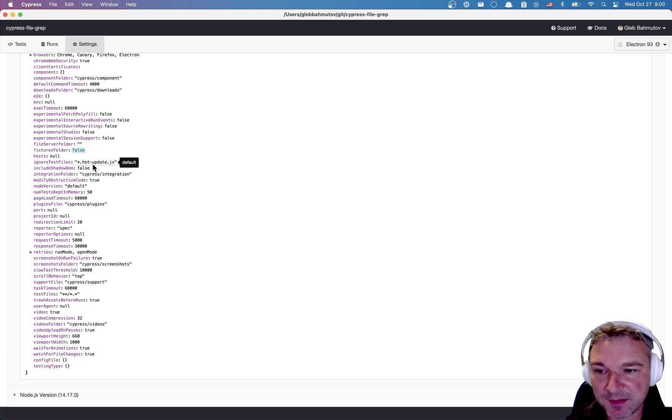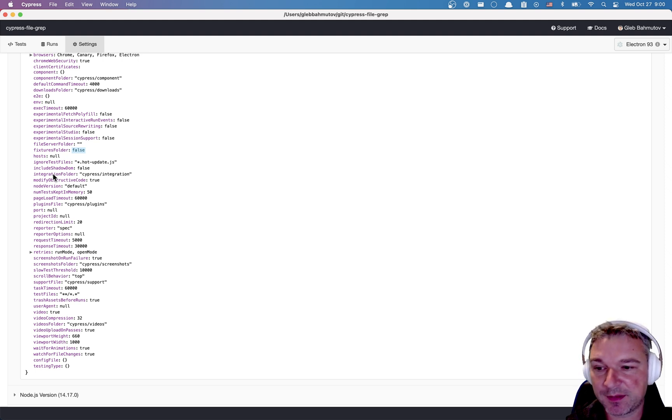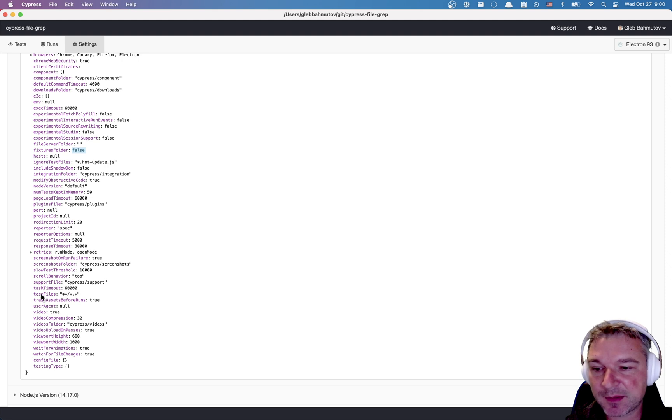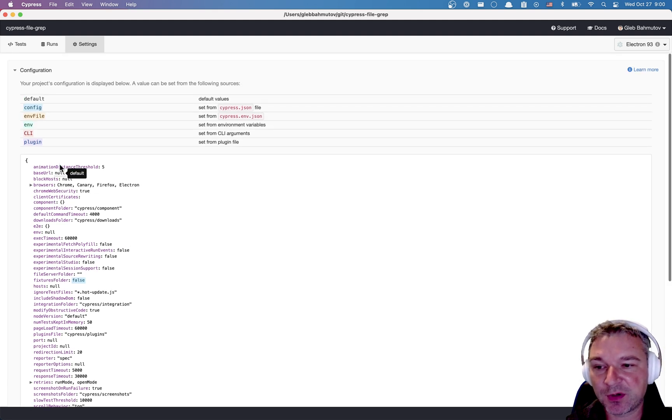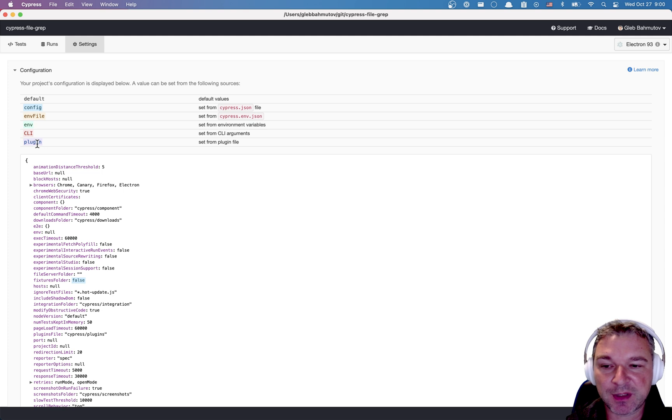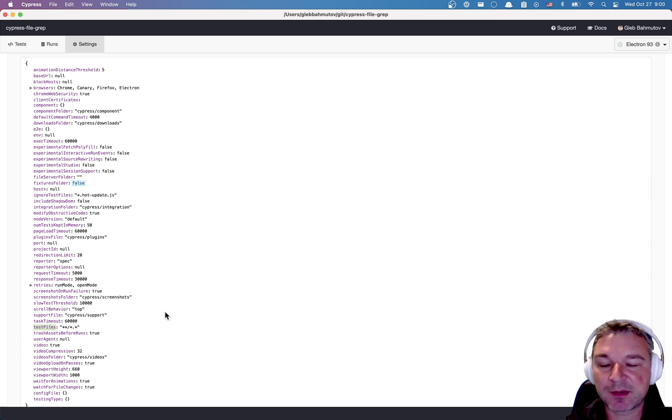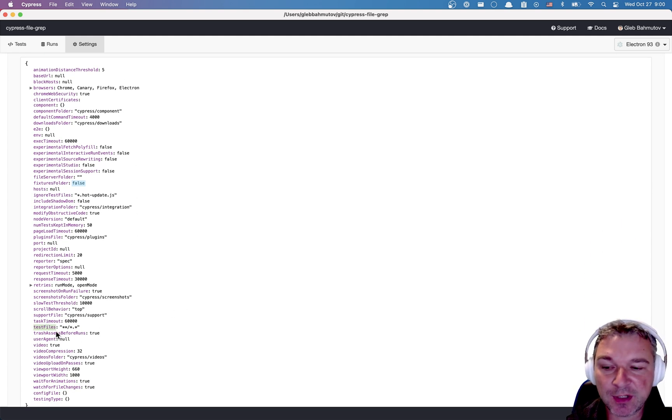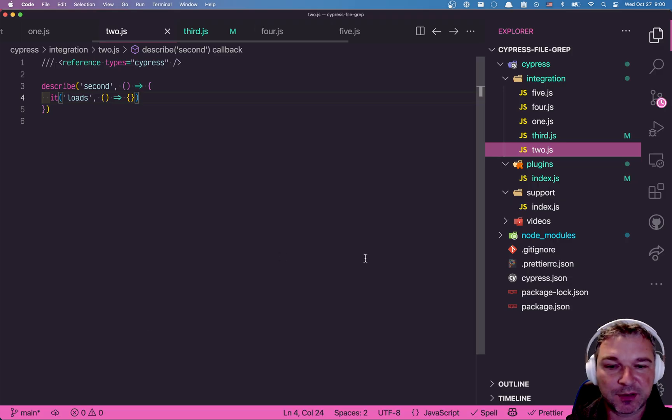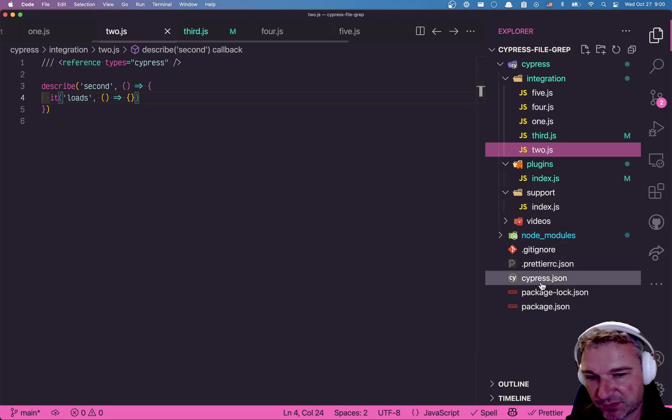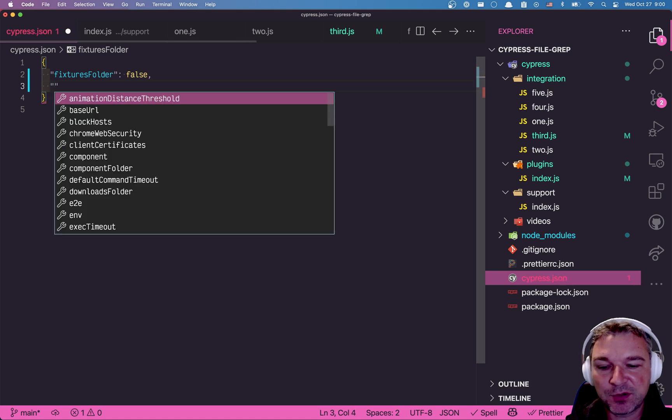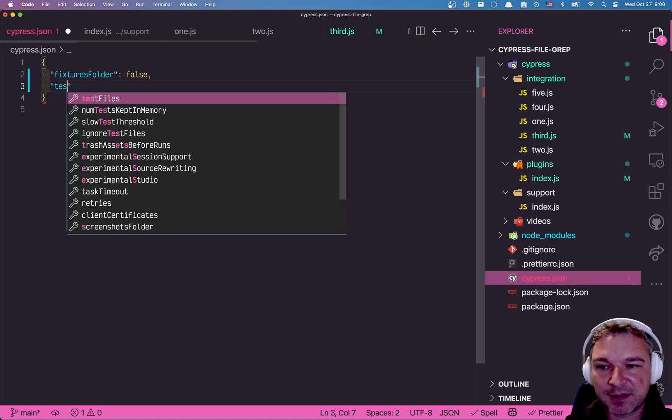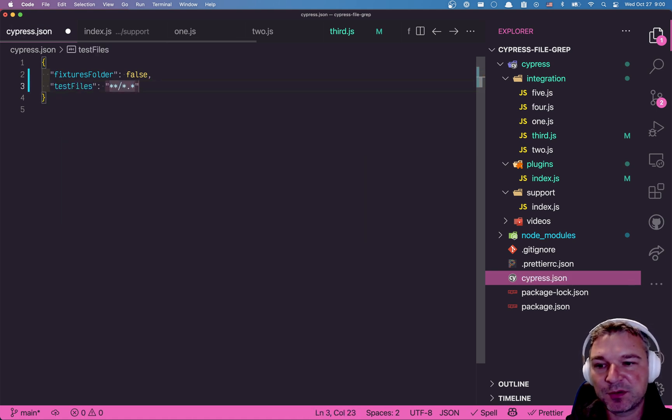So that's interesting. Integration folder where we're looking for spec files. And finally, the last one, the test files pattern. And right now this is the default. So using purple color, Cypress marks the default values. Now you can control the test files from command line. You can control it from Cypress.json. So if you do, for example, test files, and instead of the default, you say, I only want to run the first one.js.